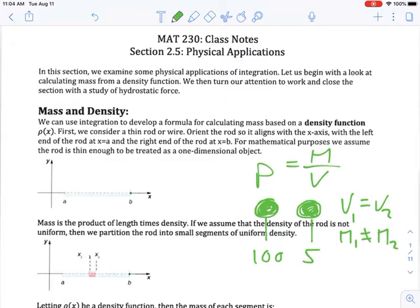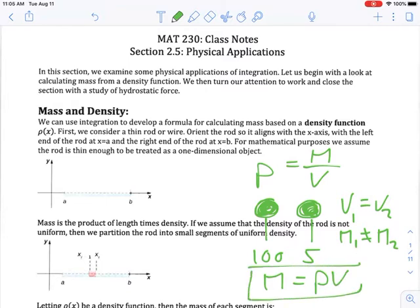One ball has much more mass per unit of volume than the other one. If density is mass per unit of volume, what we're really concerned about is mass. Algebraically, mass is density times volume. So that's our starting point here: mass is density times volume.